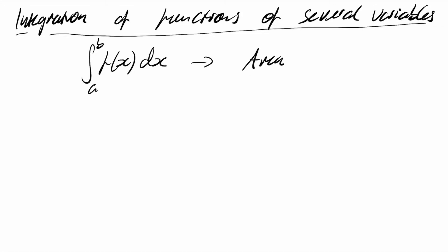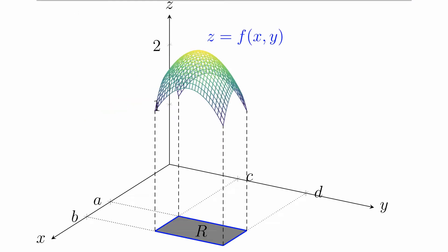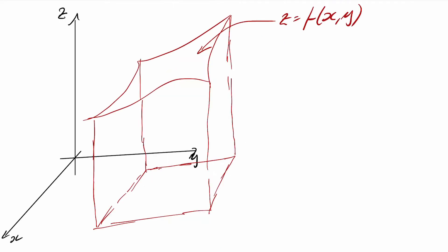For functions of two variables, an integration over that function in both of those variables will lead to a volume. So if I have three-dimensional space and a two-dimensional surface in it, and I want to integrate that function over some region in the xy plane, then the integral over that function will give me the volume of this shape.